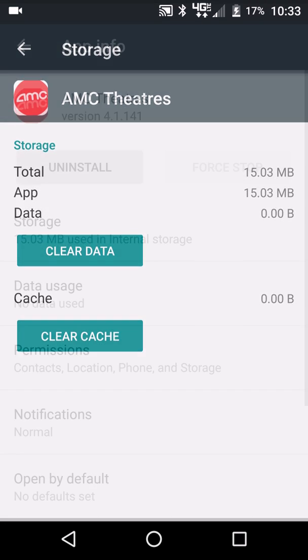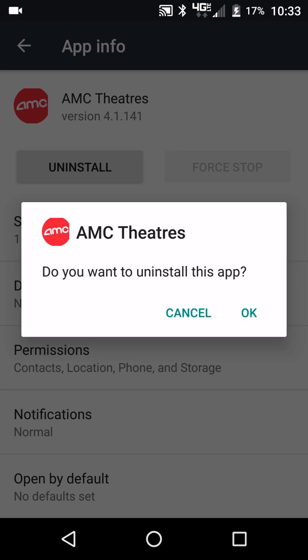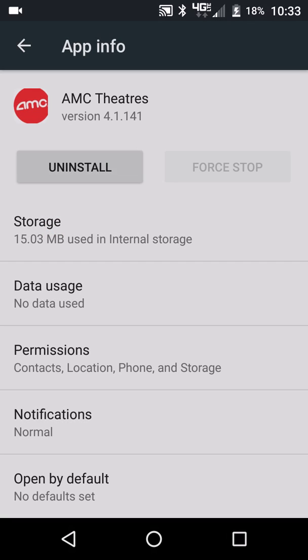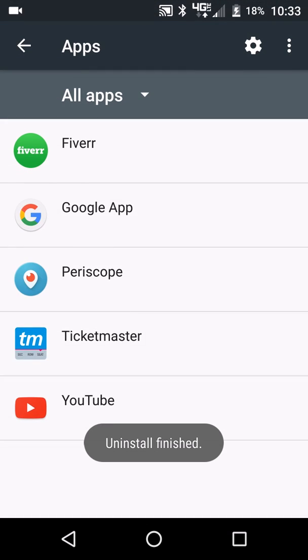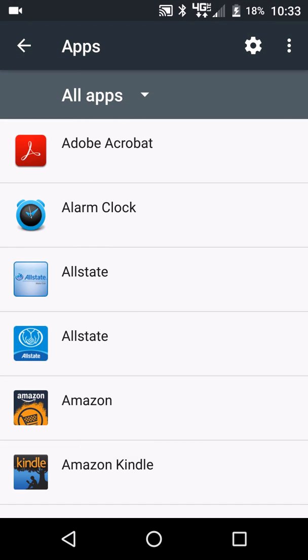So I'm going to go ahead and show you what uninstall looks like. I'm going to hit uninstall here. You're going to get a pop-up message that says do you want to uninstall this app, so I'm just going to go ahead and hit okay. It's going to start uninstalling, and uninstall finish pops up down there. And there you go, and you go back to all your apps.